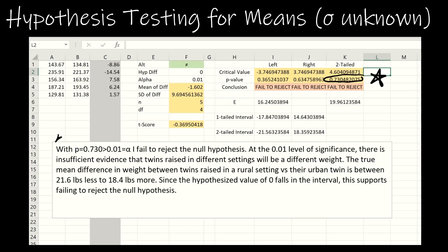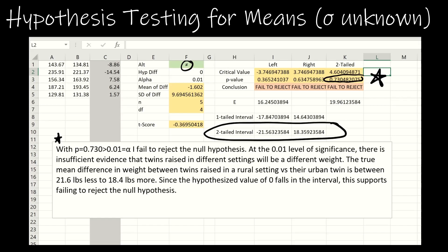With p much higher than alpha, I fail to reject the null hypothesis. At the 0.01 level of significance, there is insufficient evidence that twins raised in different settings will be a different weight. The true mean difference in weight between twins raised in a rural versus urban setting is between 21.6 pounds less to 18.4 pounds more. Since the hypothesized value of zero falls in the interval, this supports failing to reject the null hypothesis.